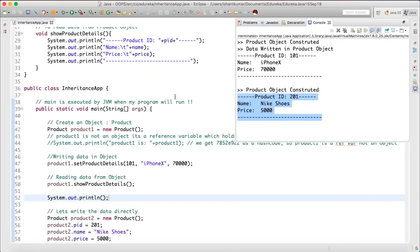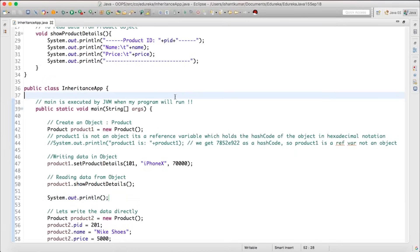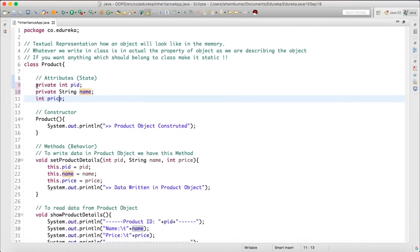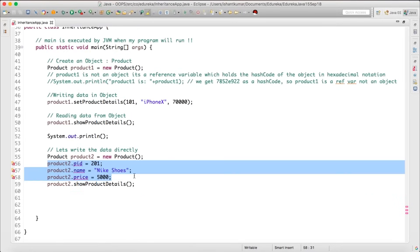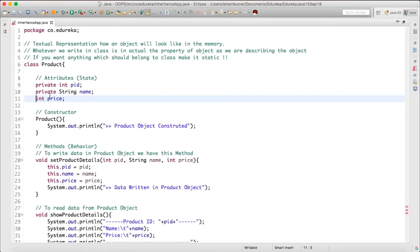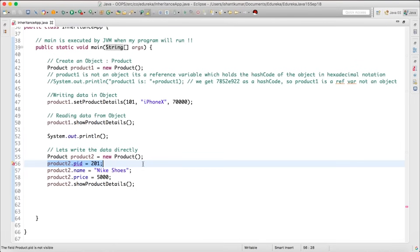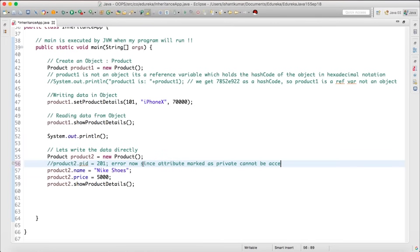If you don't want data to be written directly, you can make the attributes private. Having your attributes as private limits the user from writing data directly — you'll see an error here. Let's say product ID is marked as private. When any attribute is marked as private, you will not be able to access it directly — you cannot access an attribute marked as private.